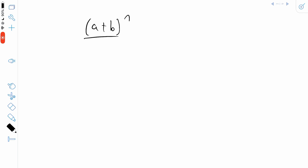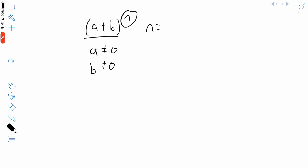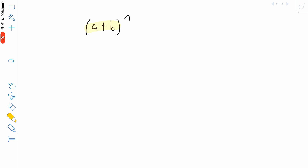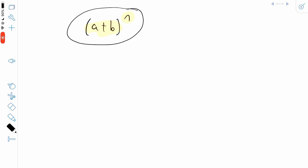So here's a binomial, a plus b, and since it's a binomial, we can assume that a is not equal to zero and b is not equal to zero. This binomial is being raised to the power of n, where n has to be a positive integer — so n could be something like 1, 2, or 3, and so on. So if we have a binomial raised to the power of a positive integer, then we can use the binomial theorem to figure out the expansion of this expression.